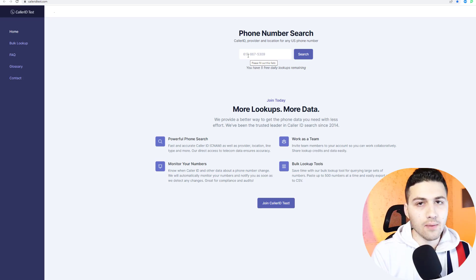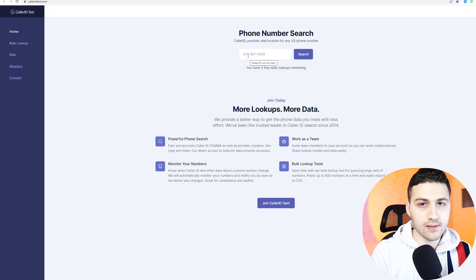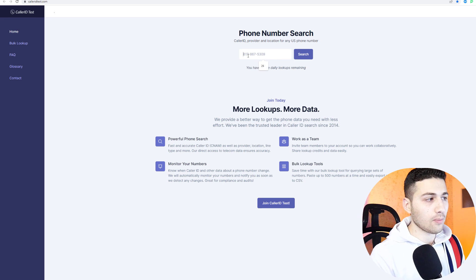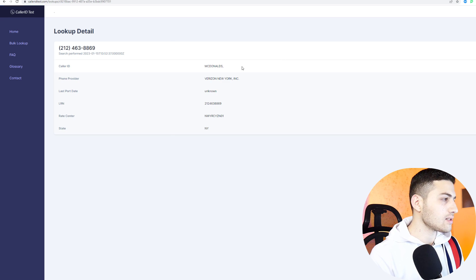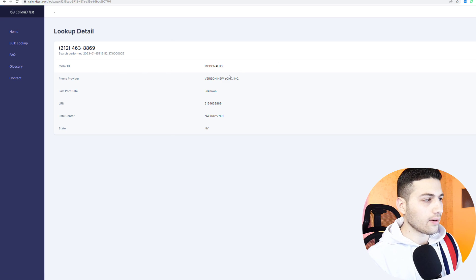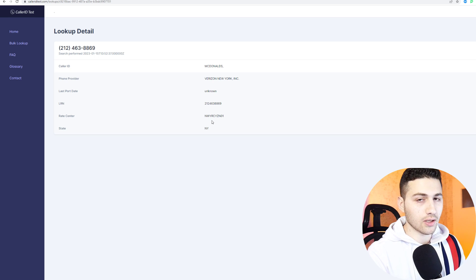From now on, we are going to look at websites that only allow us to search for US phone numbers. One of them is called Caller ID. As an example, I use a McDonald's in New York City, paste the phone number, and click search. You can see that the caller ID shows McDonald's and that it's registered in New York City.